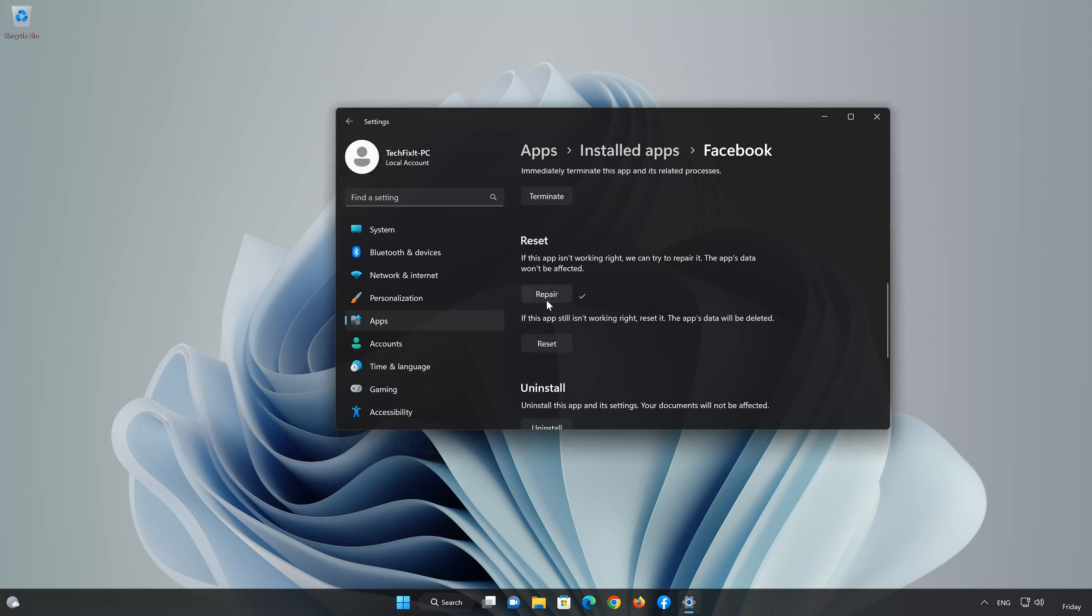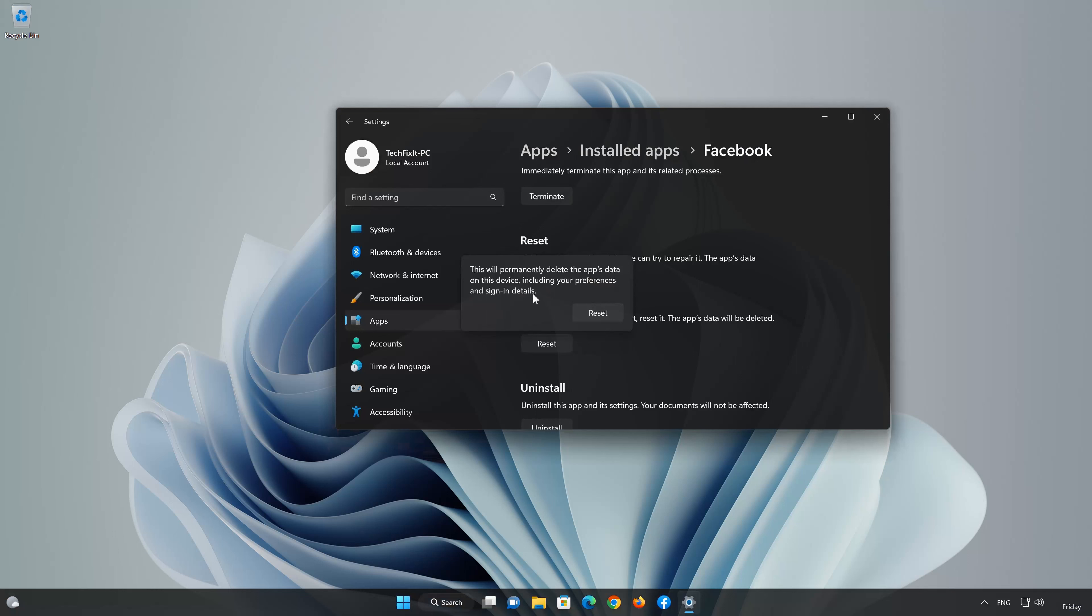If Facebook is still not working right, reset it. Now press the Reset button. This will permanently delete Facebook's data on this device, including preferences and sign-in details. Press Reset again.